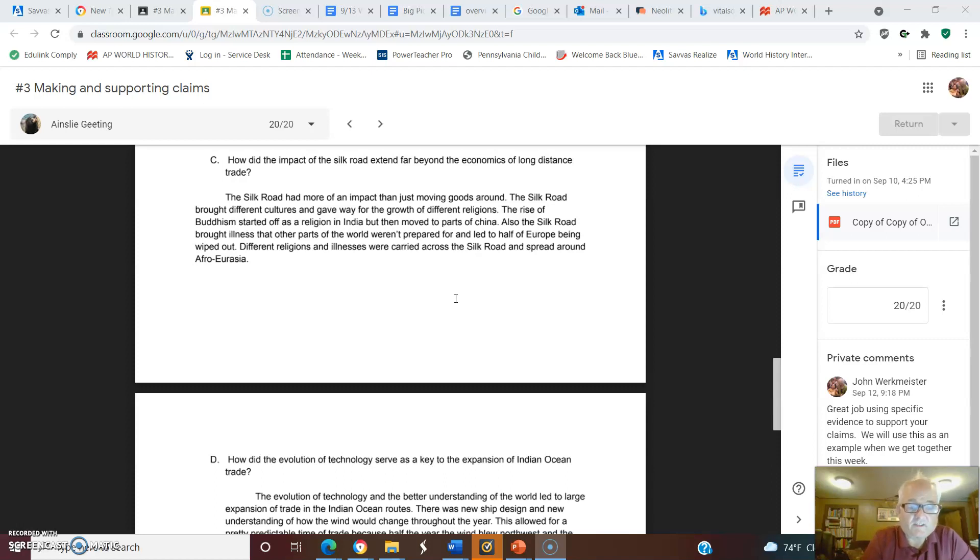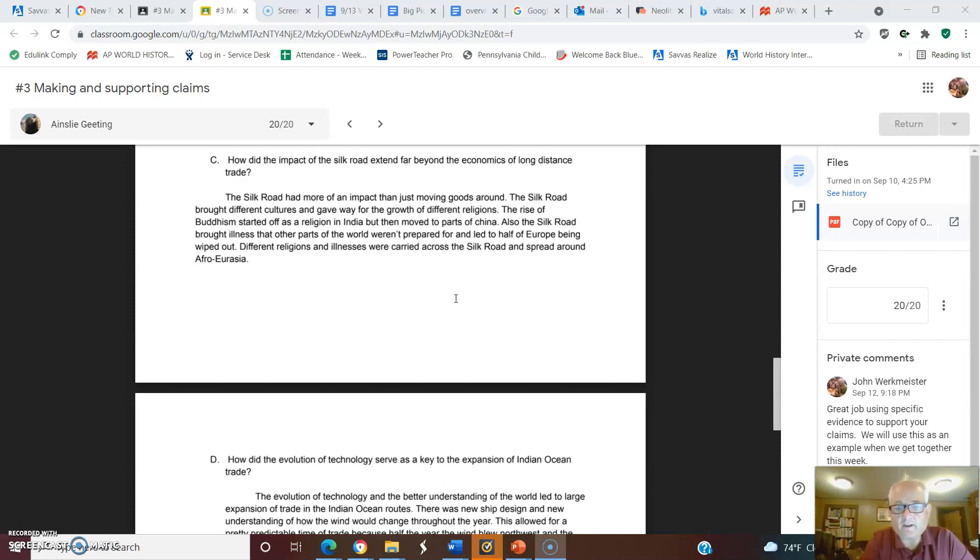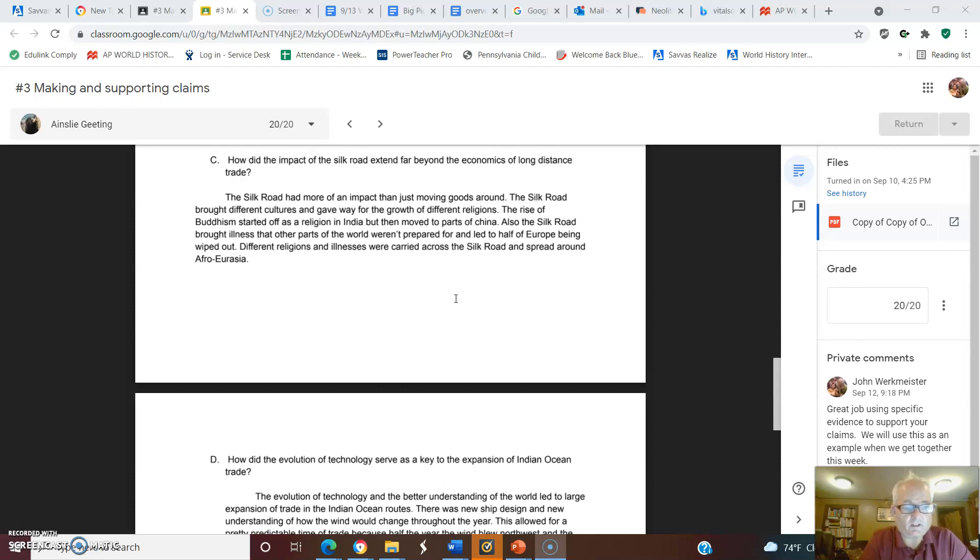The rise of Buddhism started as a religion in India but moved into parts of China. It would also move further, as you'll see later on. Also, the Silk Road brought illness that other parts of the world weren't prepared for and led to half of Europe being wiped out. Different religions and illnesses were carried across the Silk Road and spread across Afro-Eurasia. She developed two claims with that.